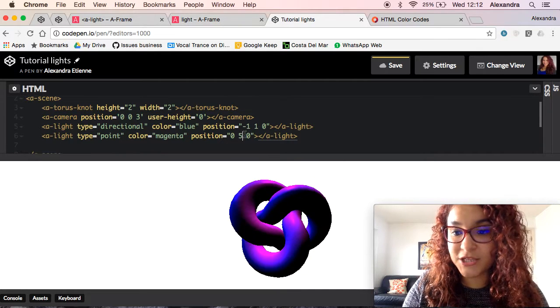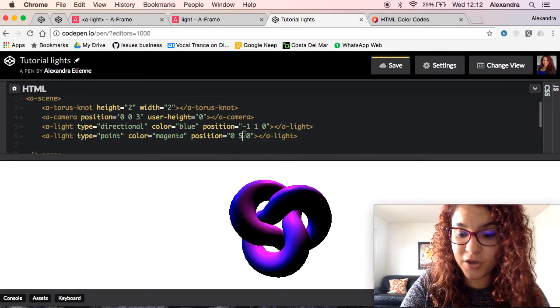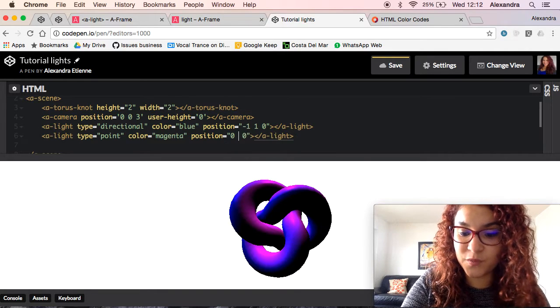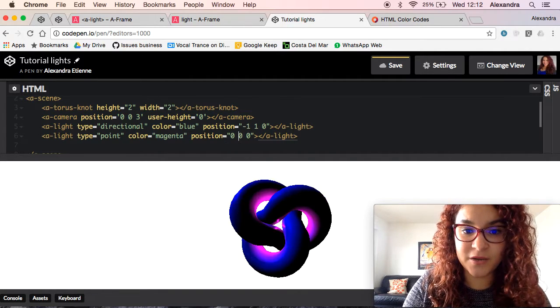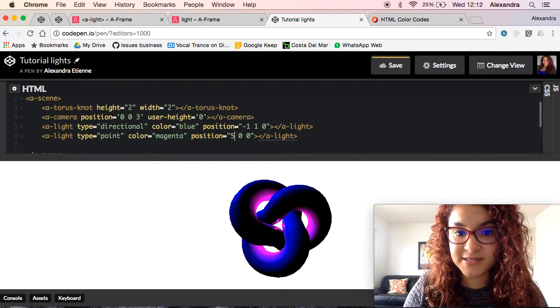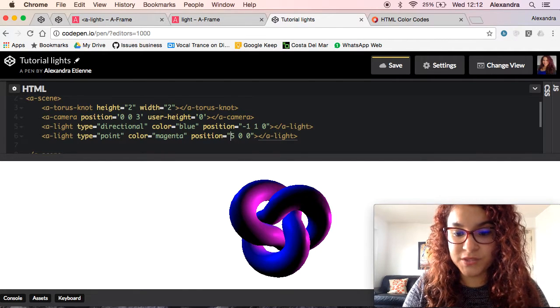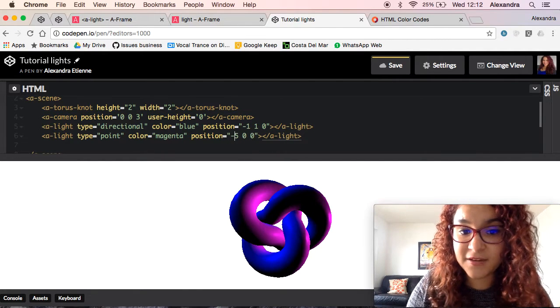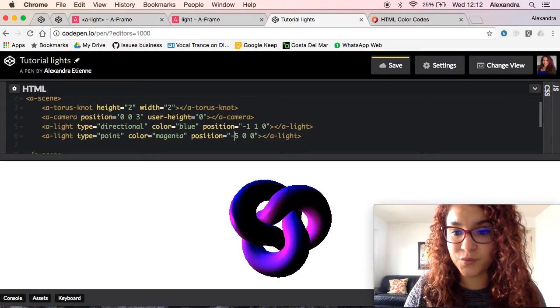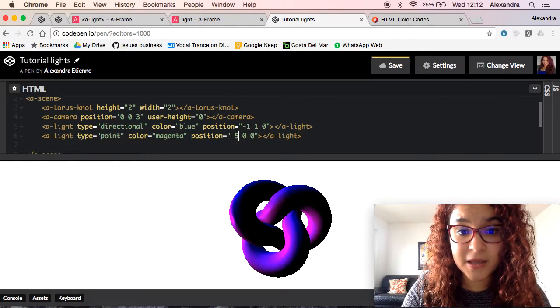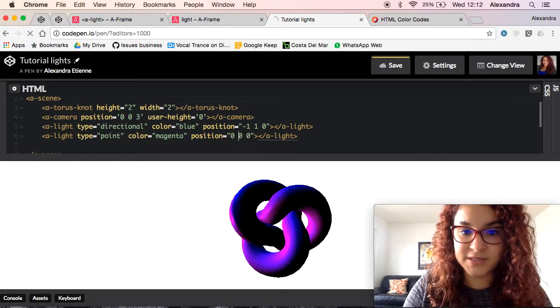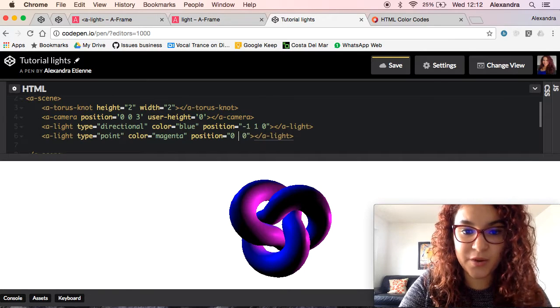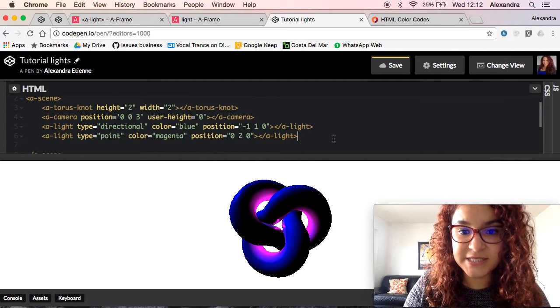You can actually play around with the position. If you guys don't want it in the y-axis, but on the x-axis, or if you want to put in a negative value like minus five, so it just comes into the other way. However you guys, it really depends on how you want to modify your scene.